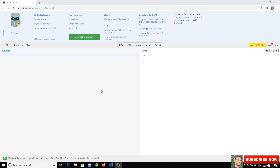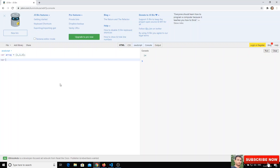Hi friends, in this video we will see some of the array methods: concat, join, and reduce. Let's take array one as [1, 2, 3] and array two as ['hello', 'world'], so we have two arrays.